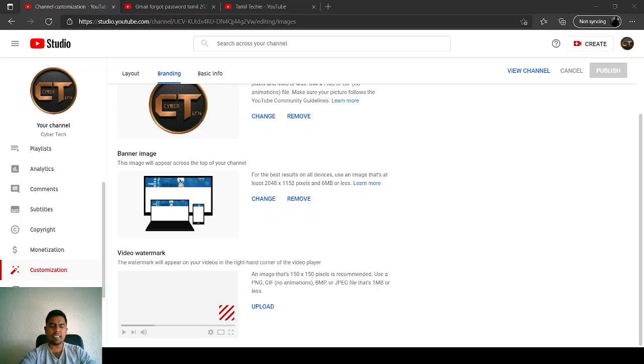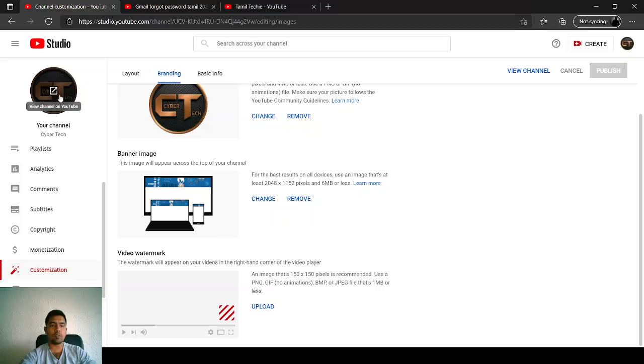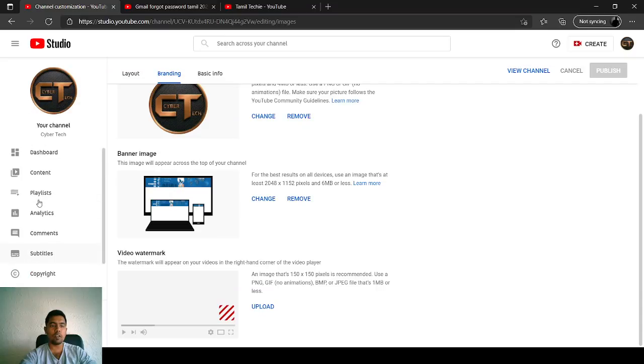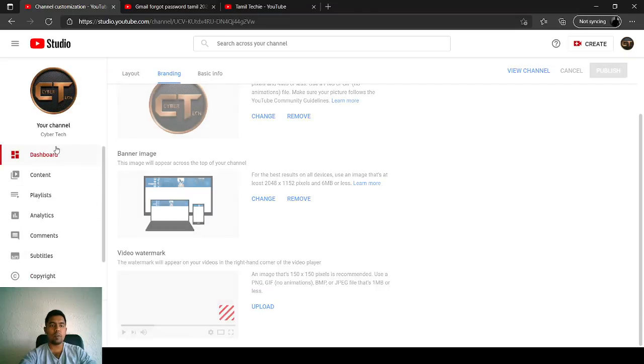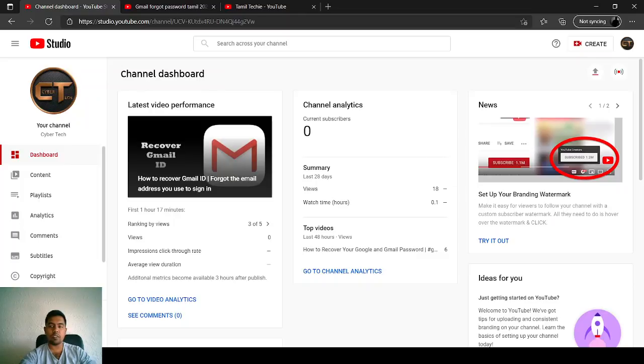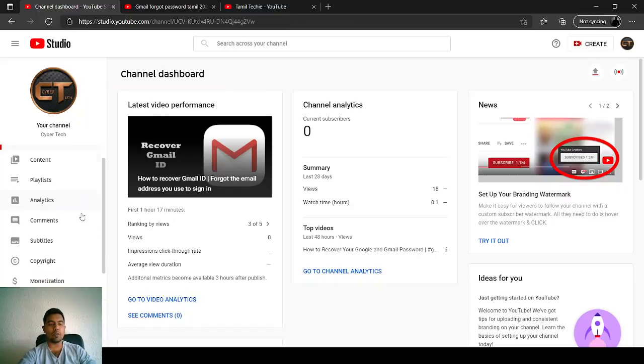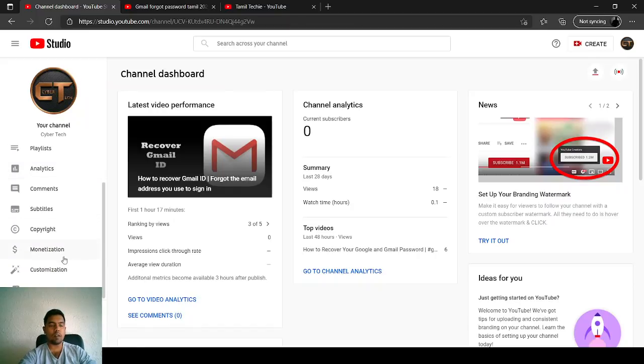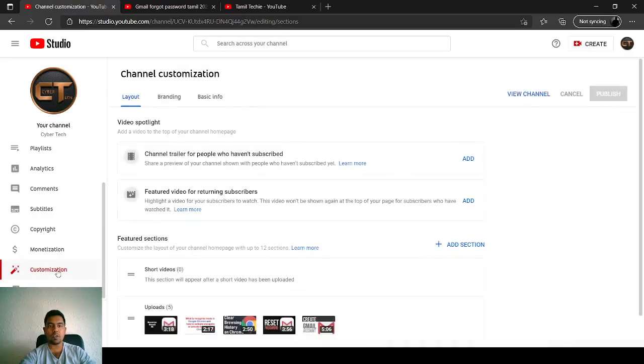It's an easy process. When you open your YouTube Studio, this will be your screen. We are going to set up your branding watermark. To do that, you have to scroll down and go to the customization tab over here.